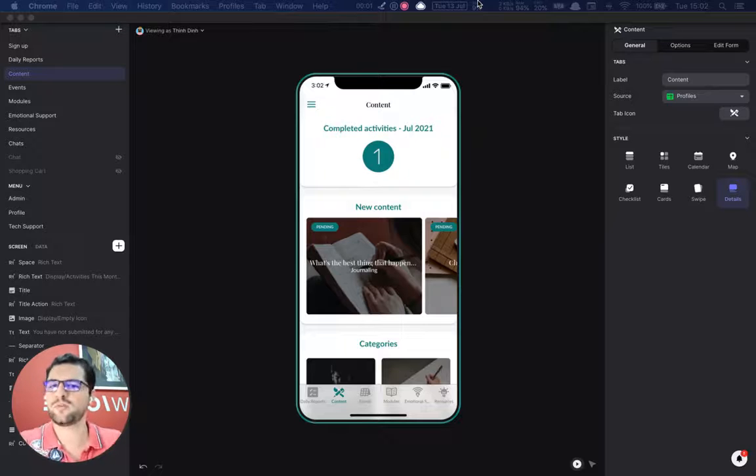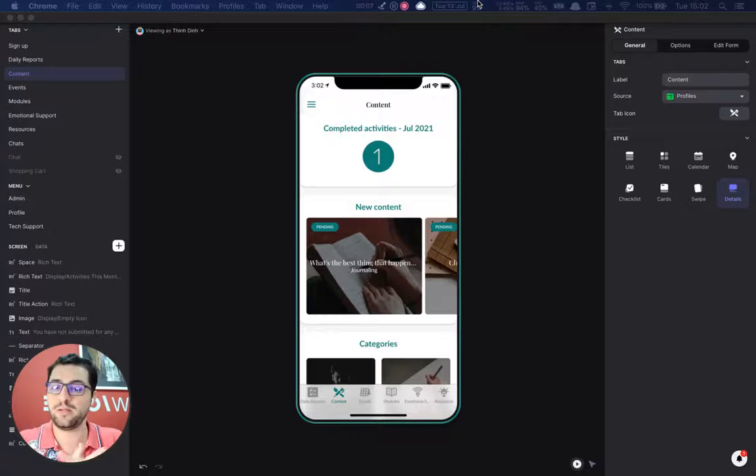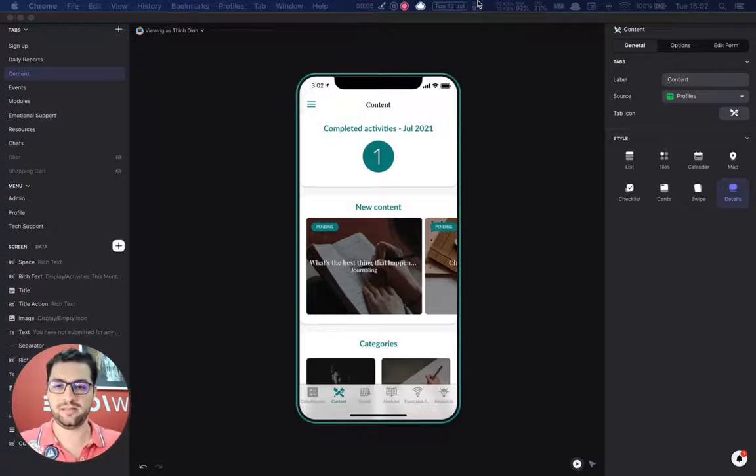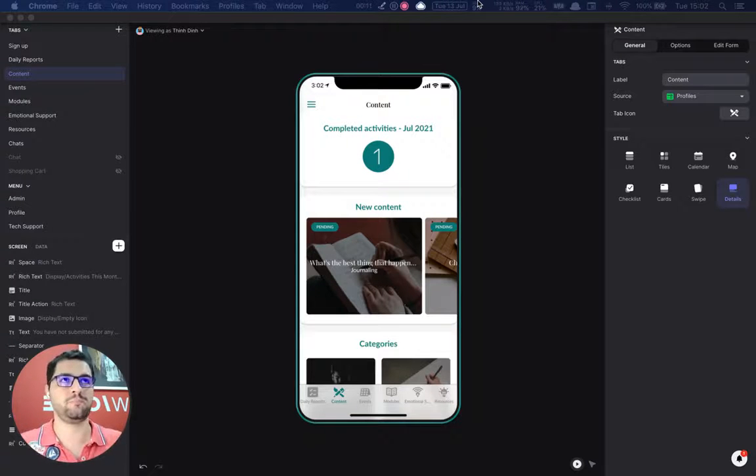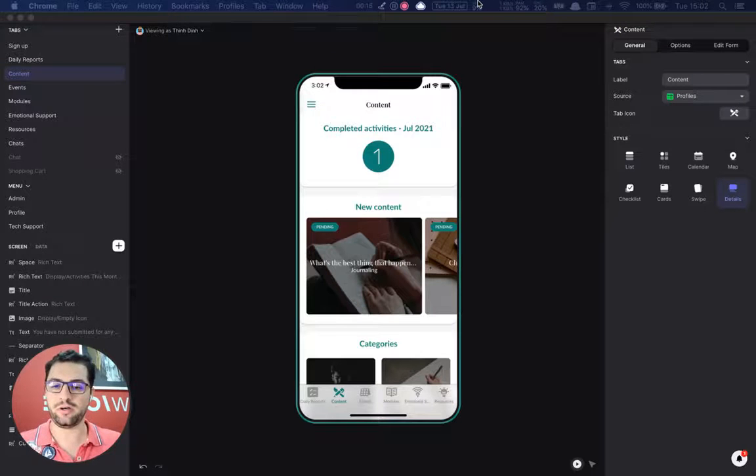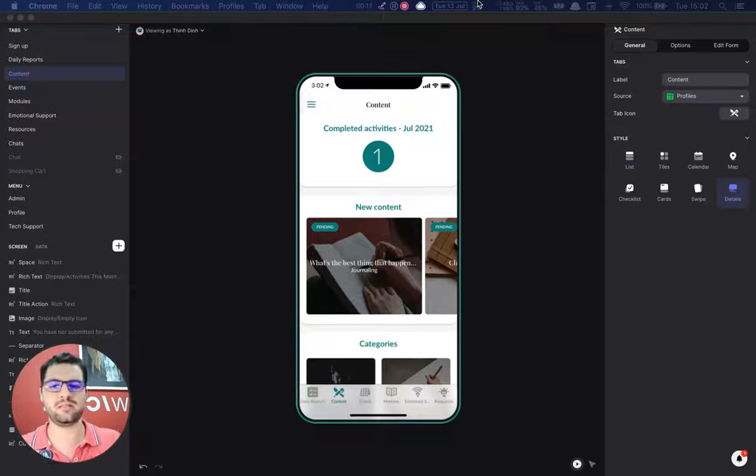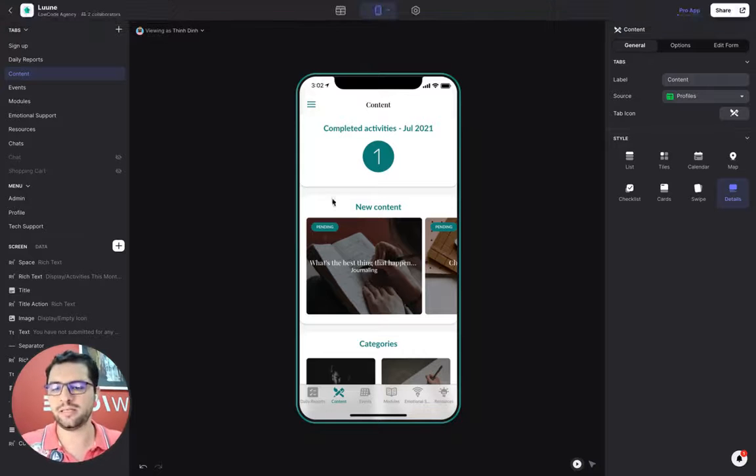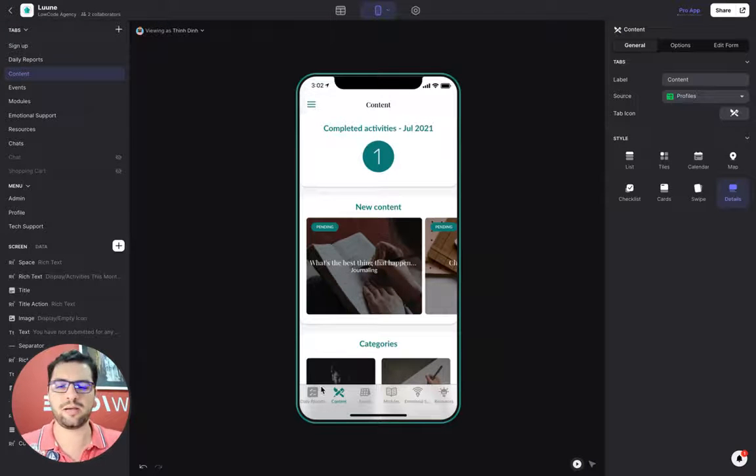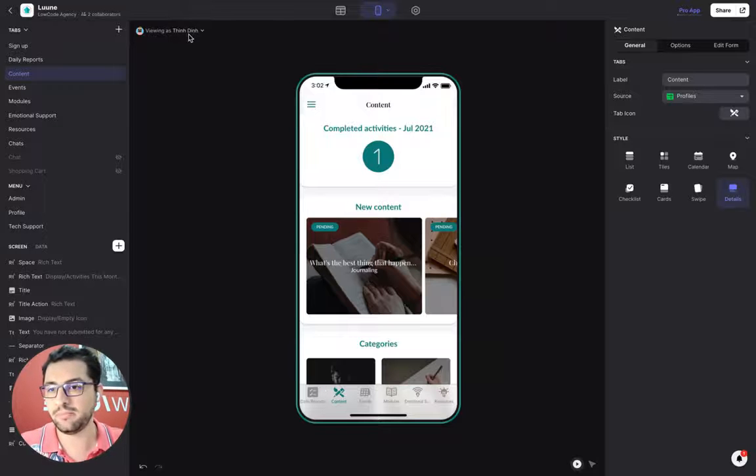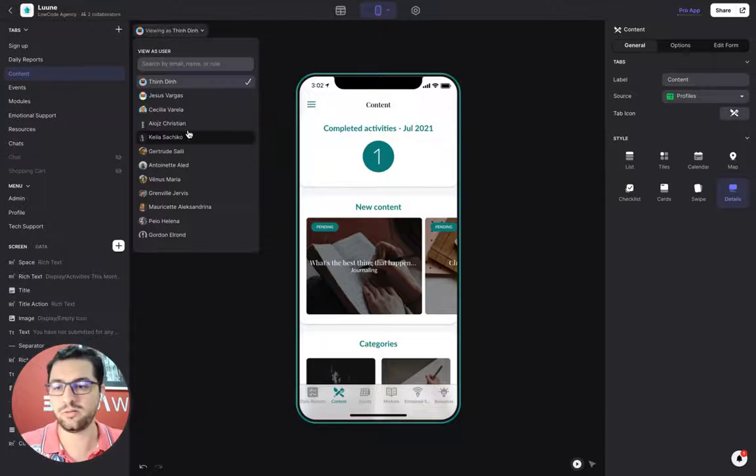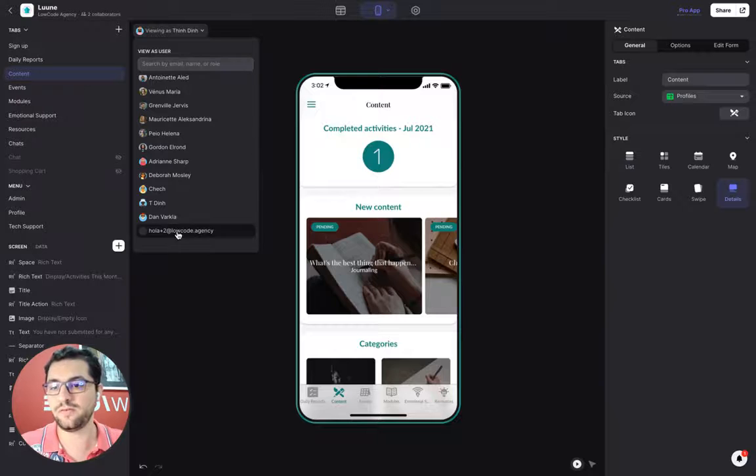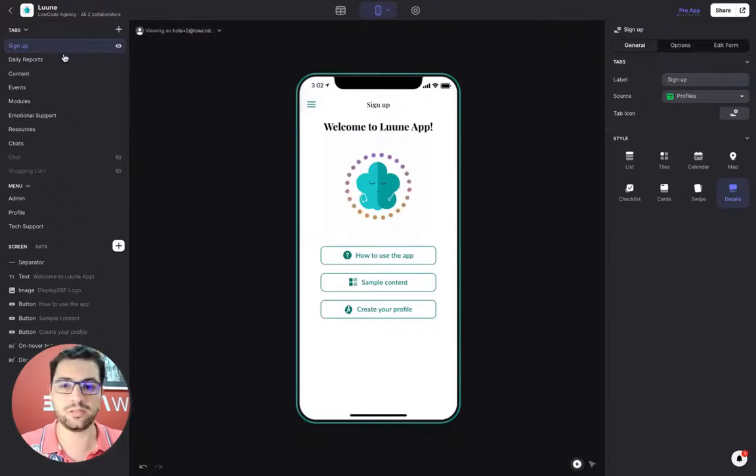Hey guys, Asus from Locoque here. Today I wanted to show you a very large app that we recently built. It's an app that allows you to keep track of your emotional health. It'll be a long video, but I hope you enjoy it. We're using a lot of new features that Glide recently launched.